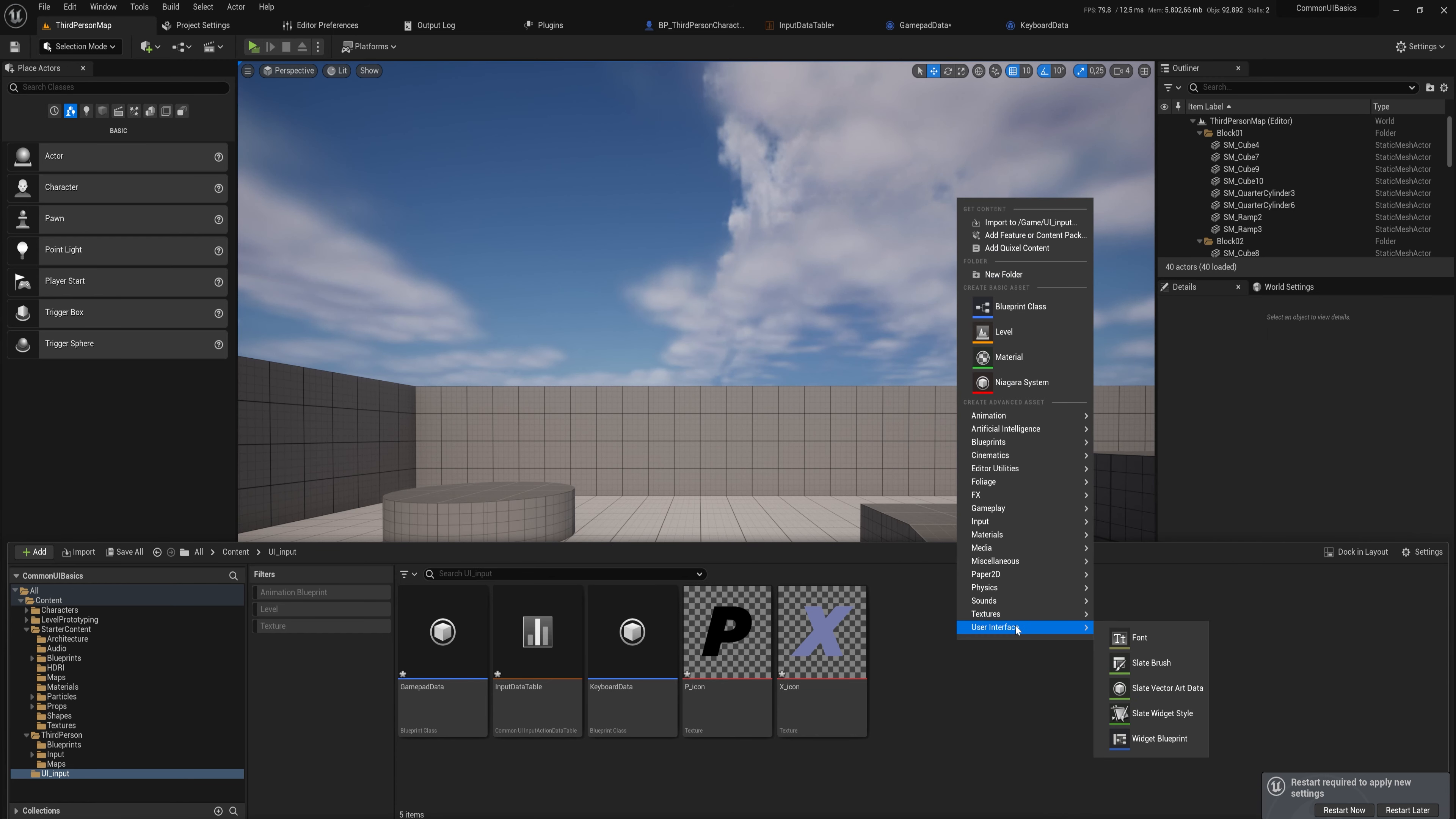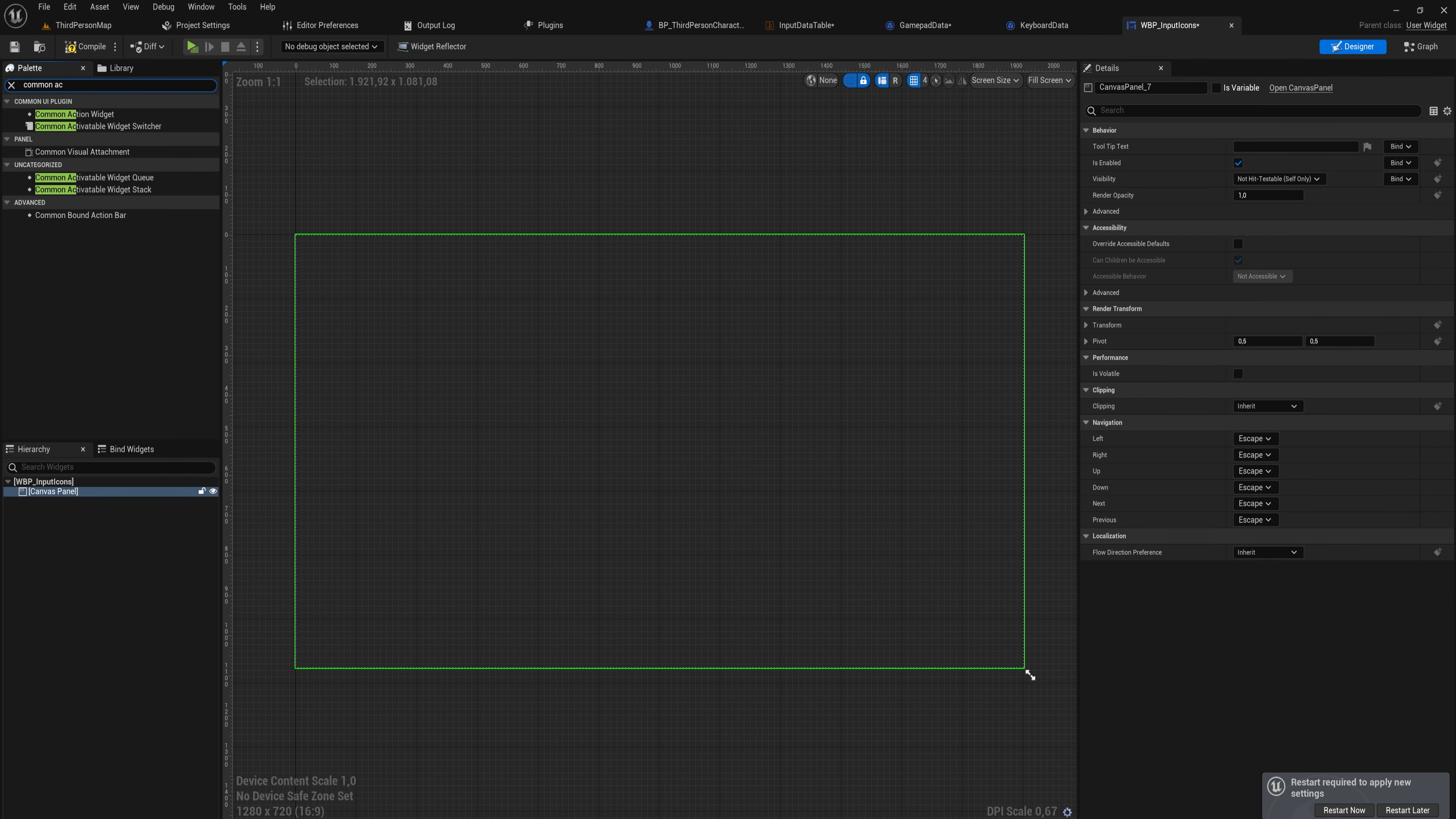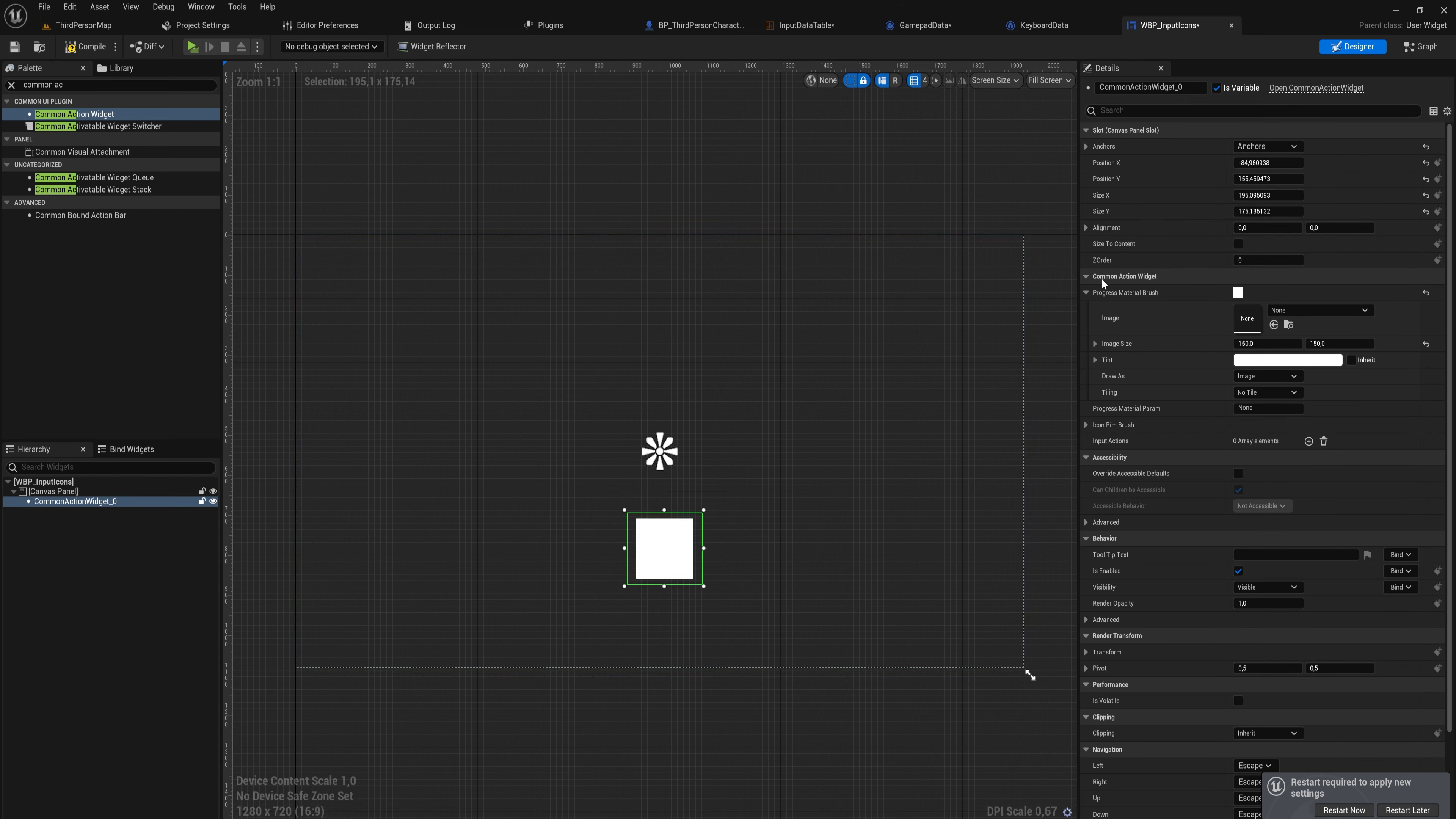And now we can make a new User Widget as you are probably used to doing. We'll call that Widget Blueprint Input Icons. I'll start by adding a Canvas Panel and then we're going to add a Common Action Widget. And I'll just put that somewhere on screen where it's easy to see. Let's make that 150 by 150 in size so that it's quite big for us to see, and anchor that to the center of the screen.